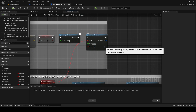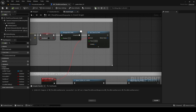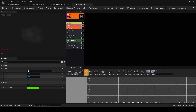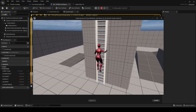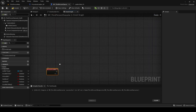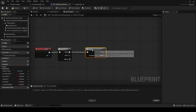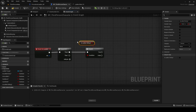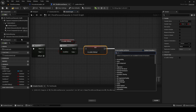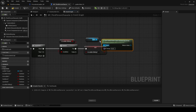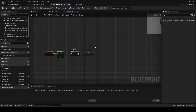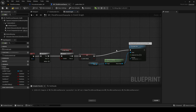You can trial and error with different values to find the best fit. Next, add an event on landed node. Add a sequence node to save space. Check if is ladder sliding is true and set it to false if true.